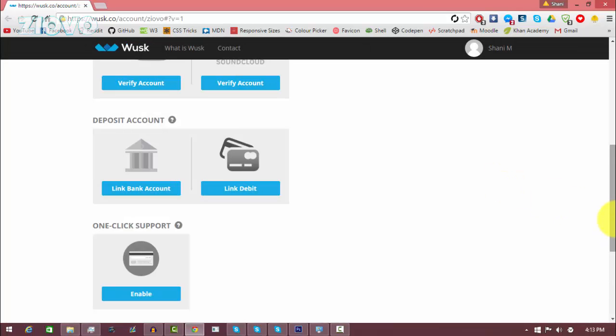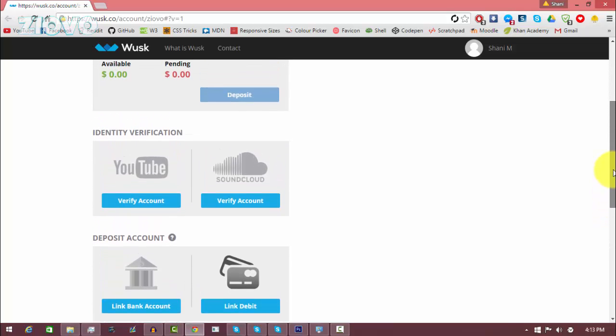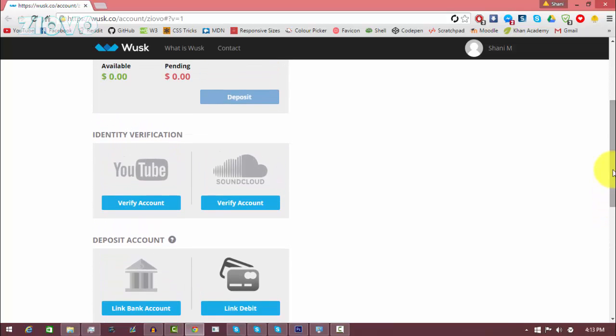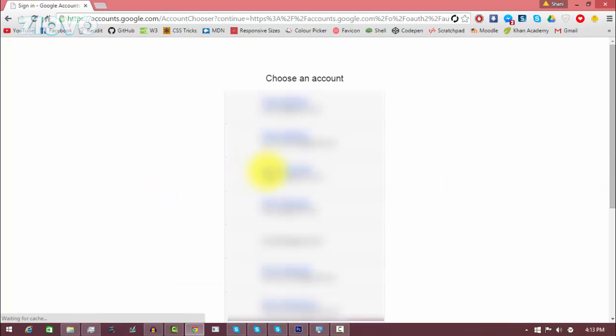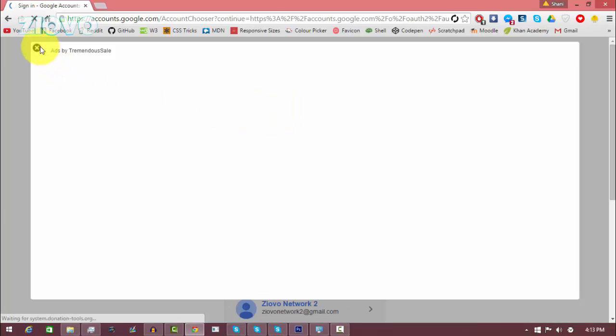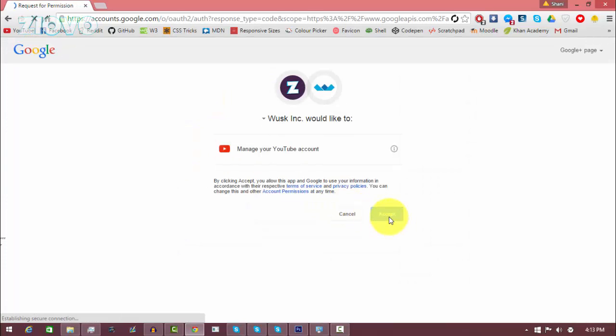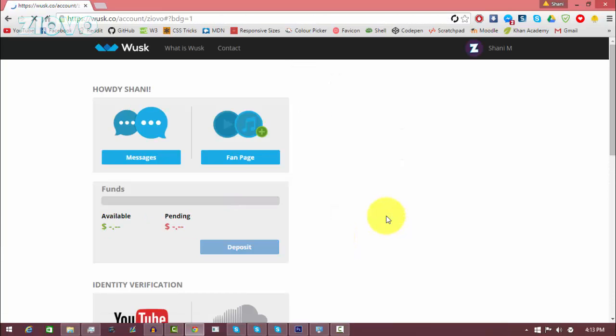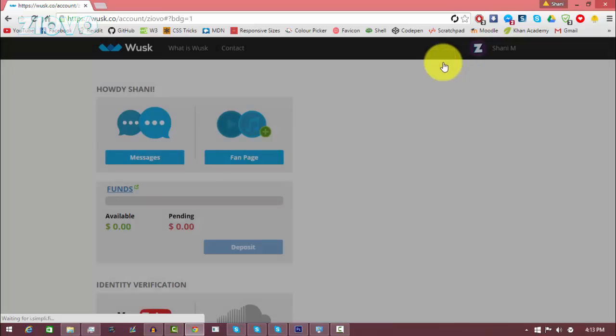Now one thing you have to do, one thing I'd recommend you actually do is verify your YouTube account with the Wusk page. So to do that you'd click on verify account and from there I'm going to verify my YouTube account and I'm going to select Ziovo, click accept, and then it's going to load up and my YouTube account has now been connected to my Wusk page.